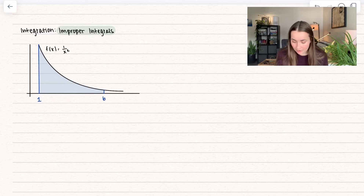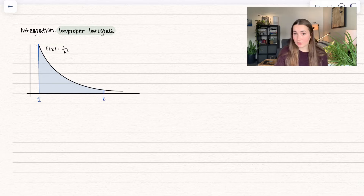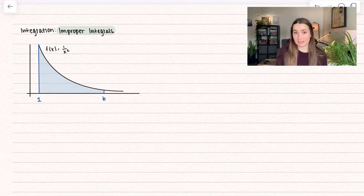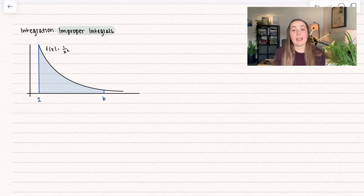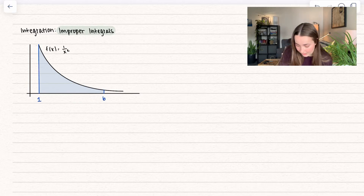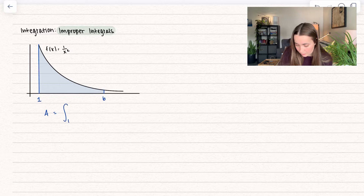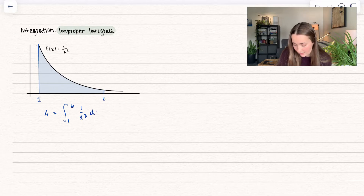Here we have a function 1 over x squared, which is marked out right here, and we're going to go ahead and find its area between 1 and some number b. So b can be any number. In order to find the area between a curve and the axis, we're going to be doing the integral. So here the area is going to be the integral between 1 and b, whatever our b is equal to, of 1 over x squared dx.